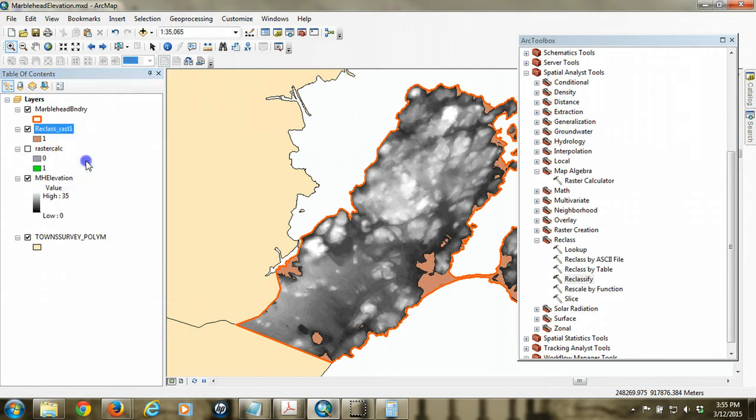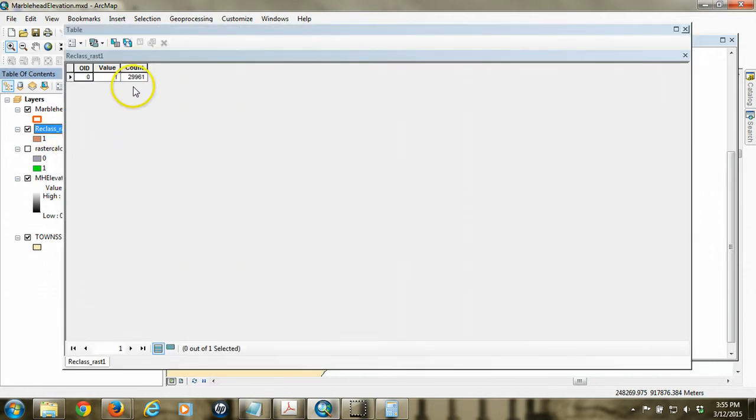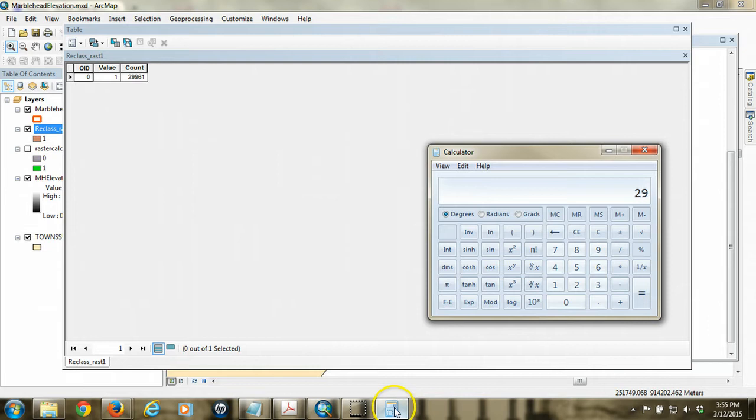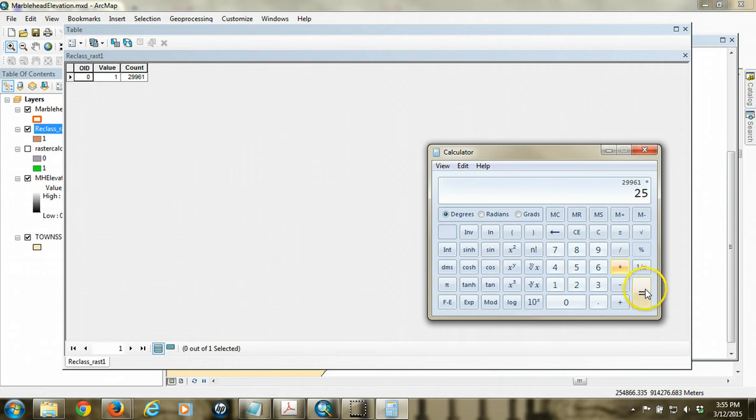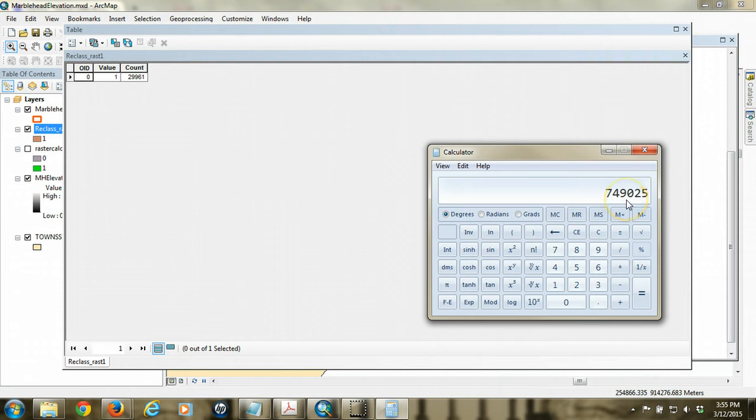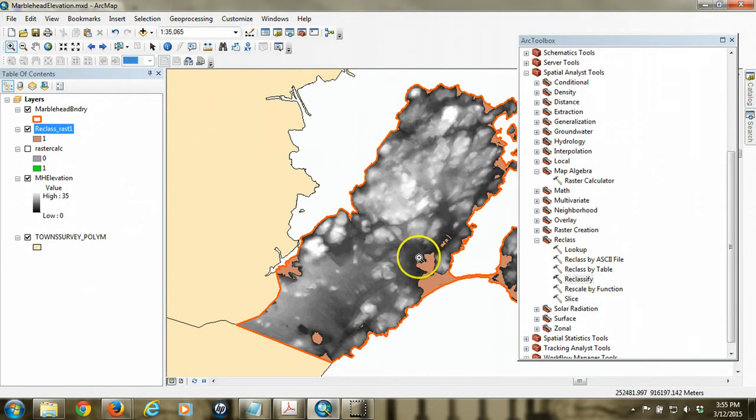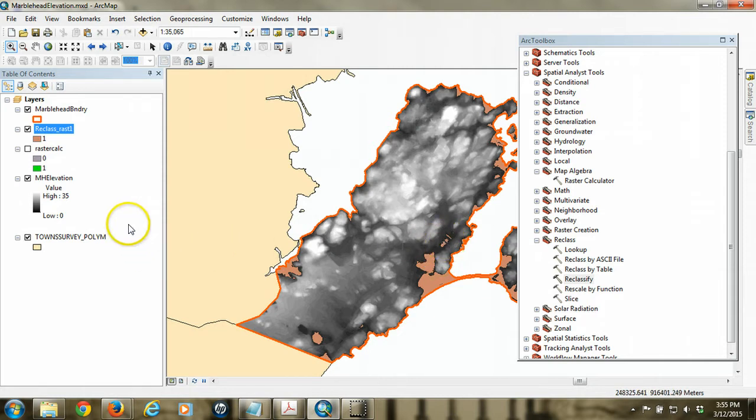So if we, again, take this number, 29,961, and we multiply it by 25, we have the flooded area, which is 749,000 square meters of area falls into the flood category. So that's how you know how much is there. And if you know that number, then you can calculate what percentage of the community is flooded.